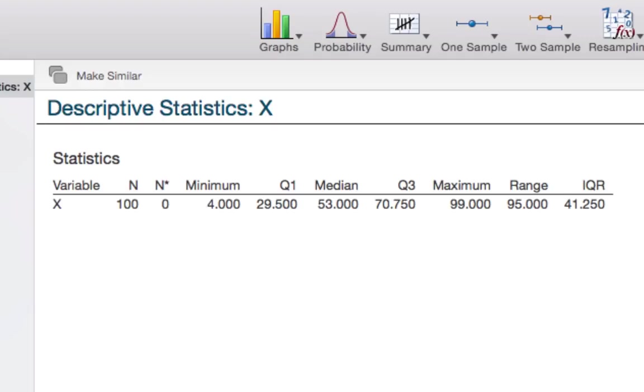Next week, we'll see how the values from a five number summary can be used to construct a graphical display known as a box plot.